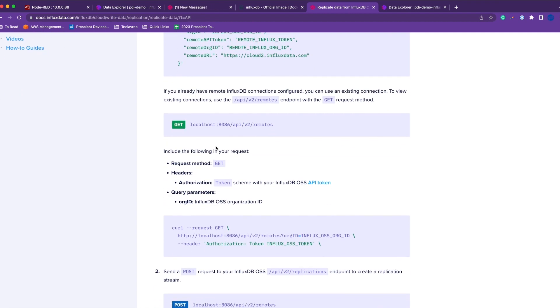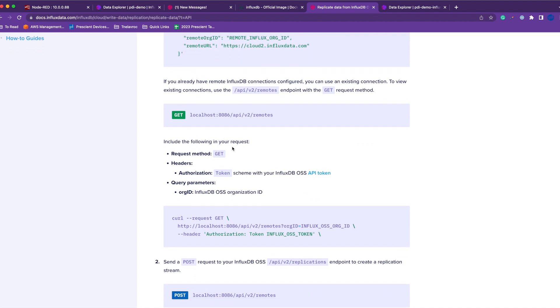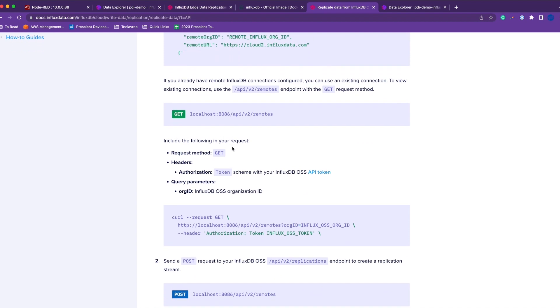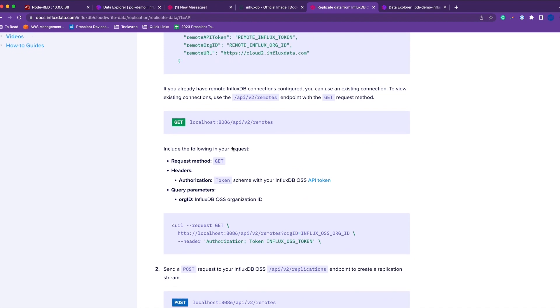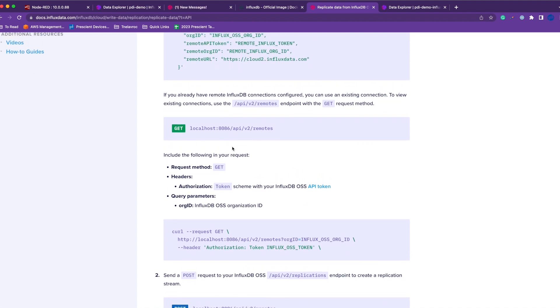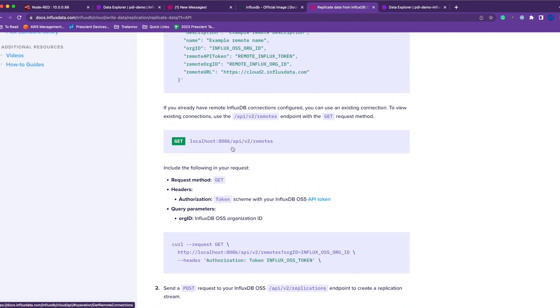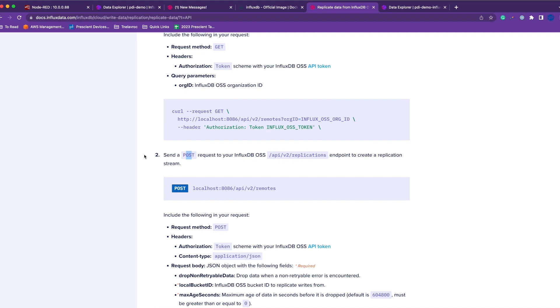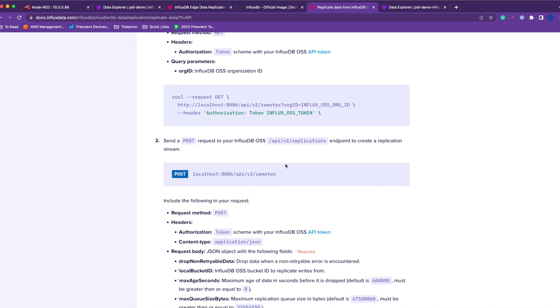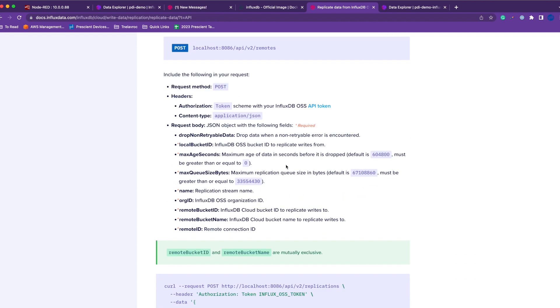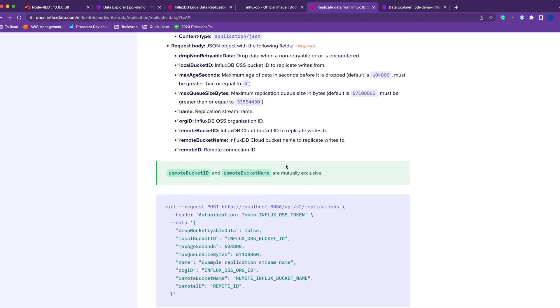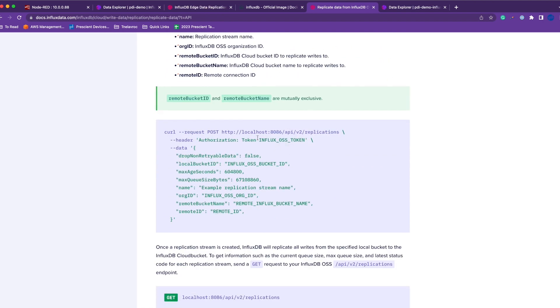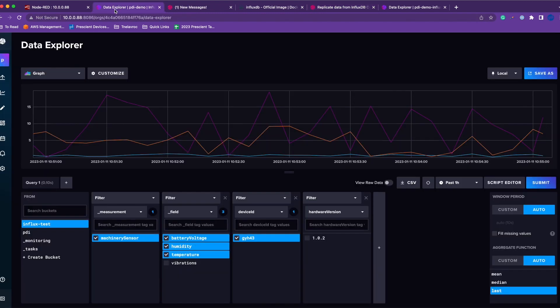Once this is done, we are going to create an endpoint to create a replication stream. Here you'll use the replication API, which is this second part here. You'll send a POST request to the replication API.